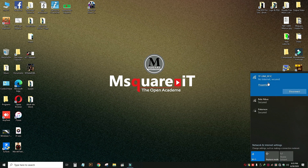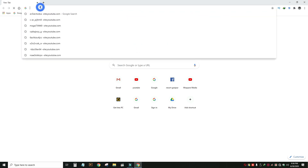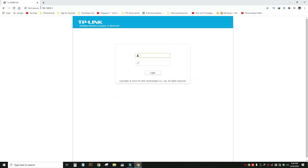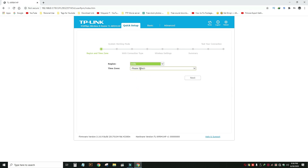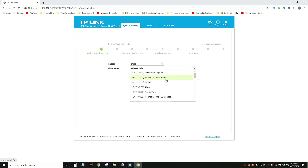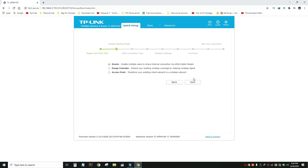You can configure it with the same process — you can do the wireless connection automatically, you can do the default SSID, you can do the username and password, you can log in. With the first step, you can take it from PPPoE and select the region — for example, India — and select the time. Then the second step, choose next.